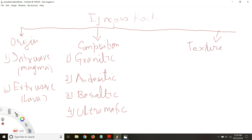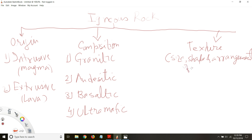There is one more basis for classification, which is called texture. Texture is defined as the size, shape, and arrangement of minerals. We know that rocks are aggregates of minerals — the size and shape of the mineral and how the minerals are arranged in the rock is something we can use to classify rocks into different types.